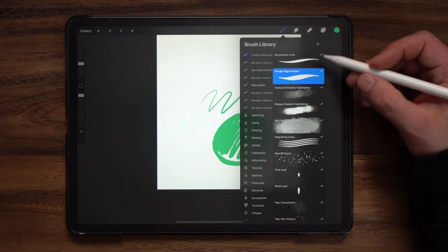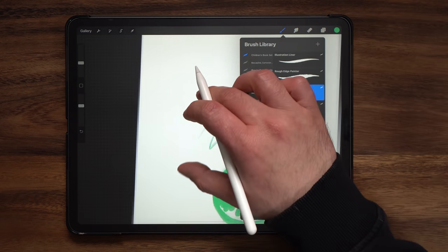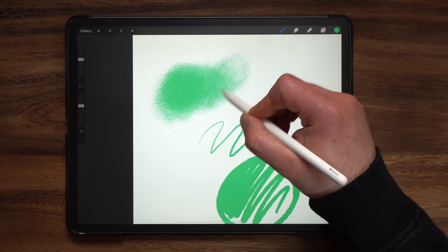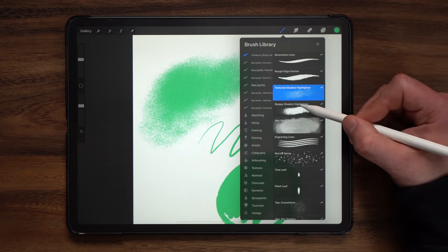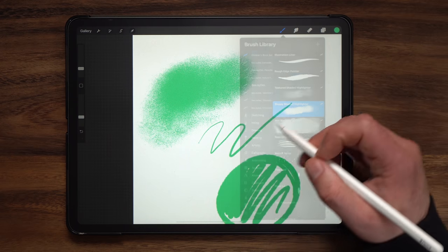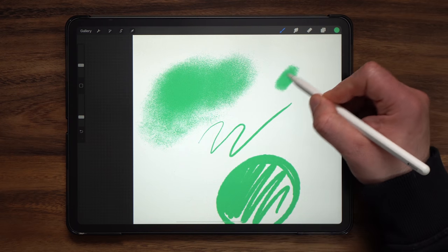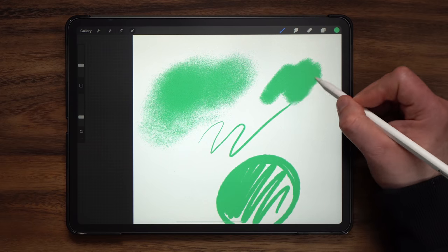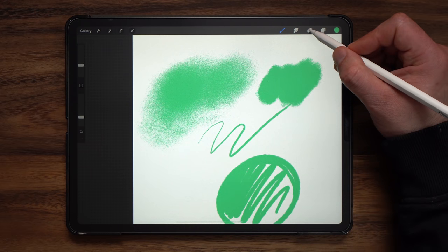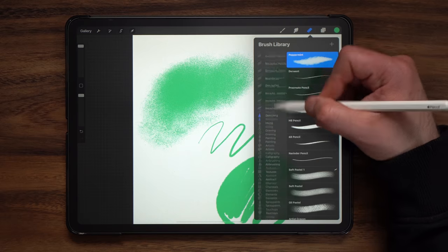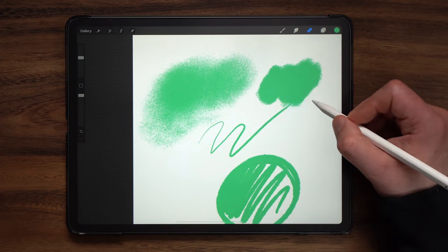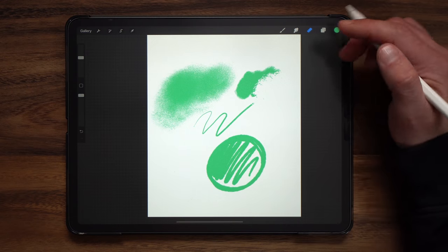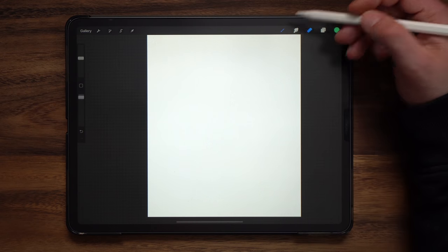Next up we have textured shader highlighter which has a very grainy feel to it. Next up is the sloppy shader highlighter which has a very rough edge which can be used to add textures and then to also go in and remove textures by stacking the two on top of each other so it gives you a really traditional feel there as well.